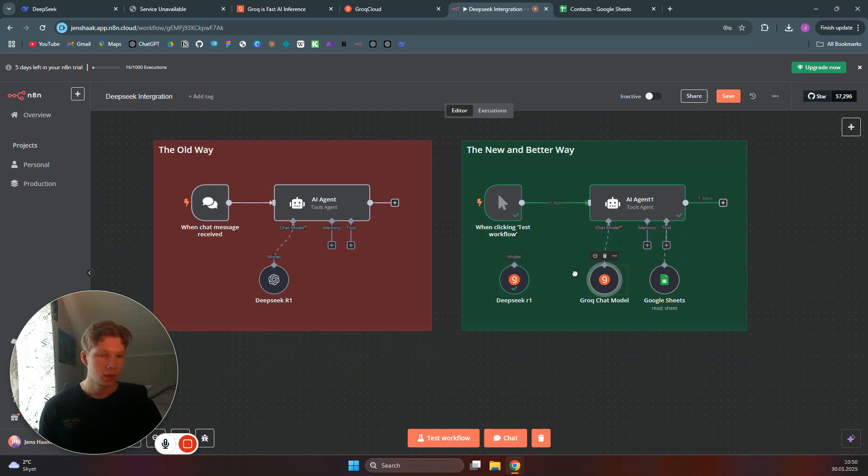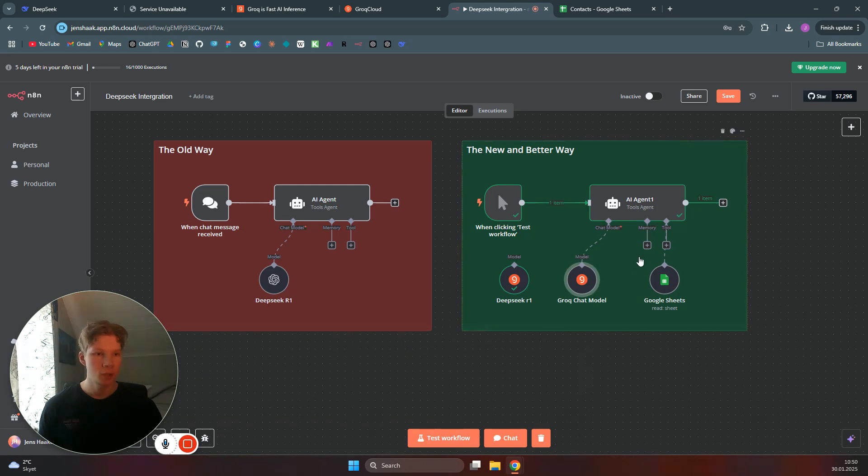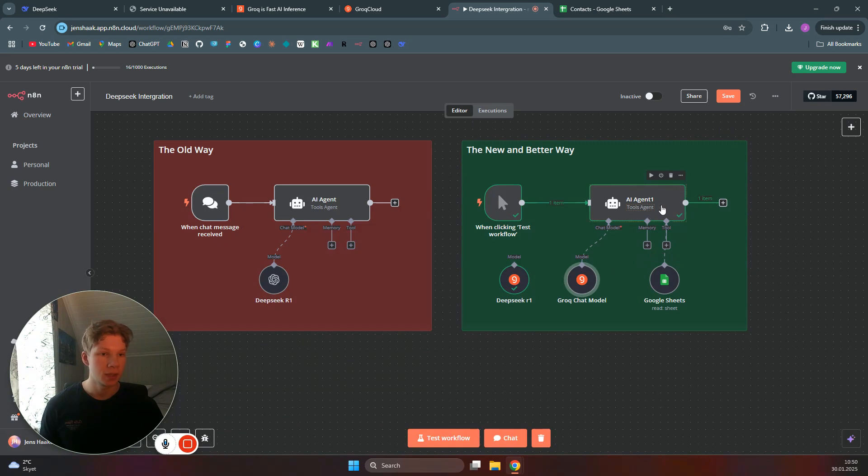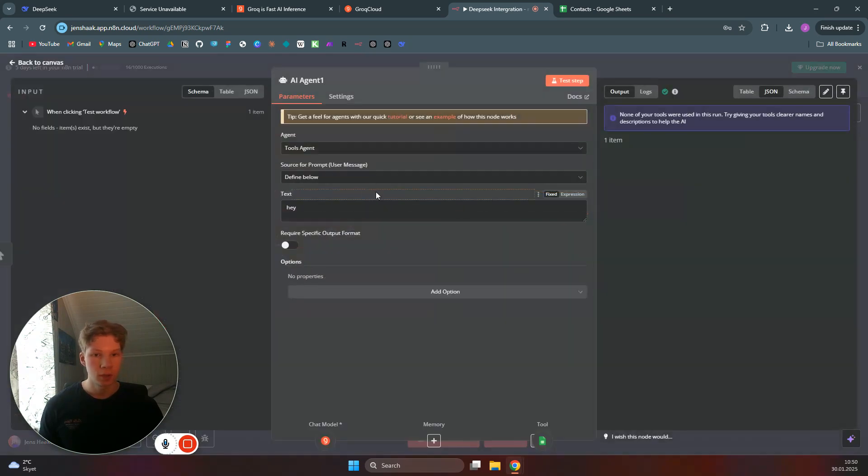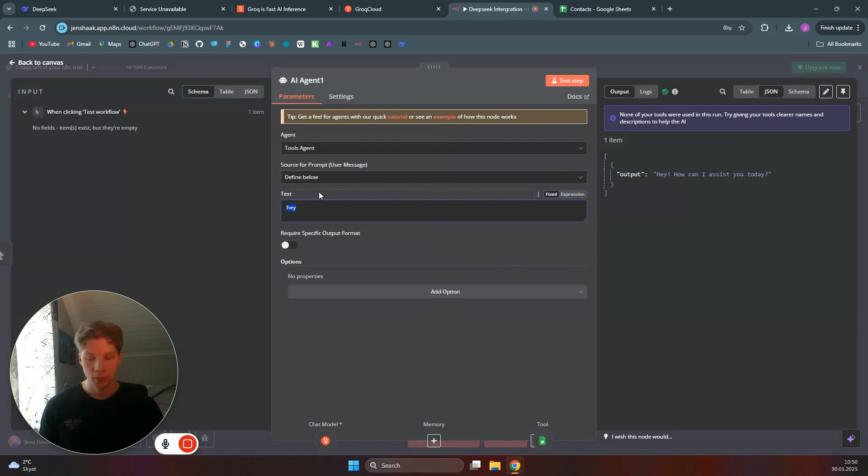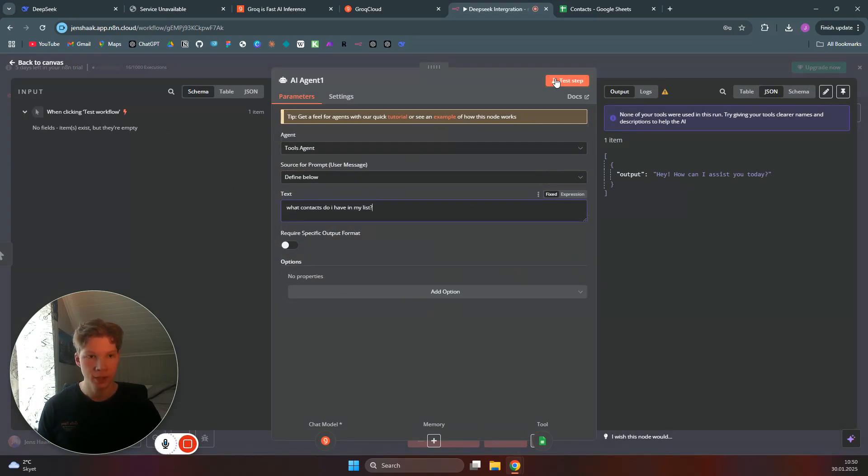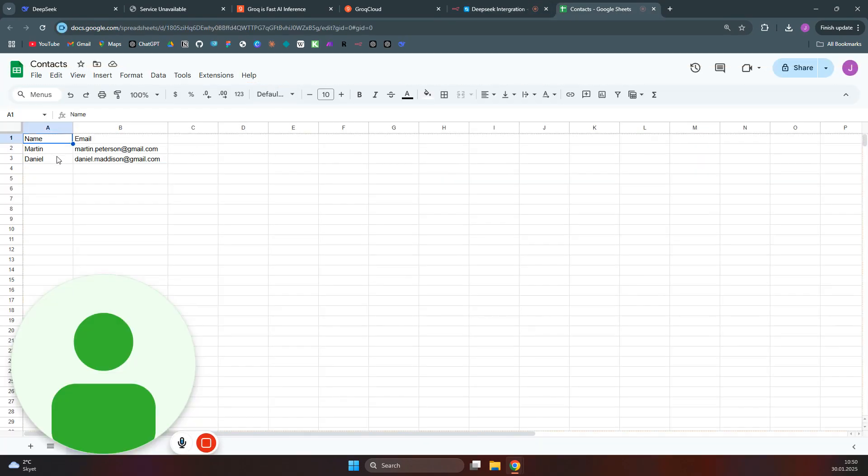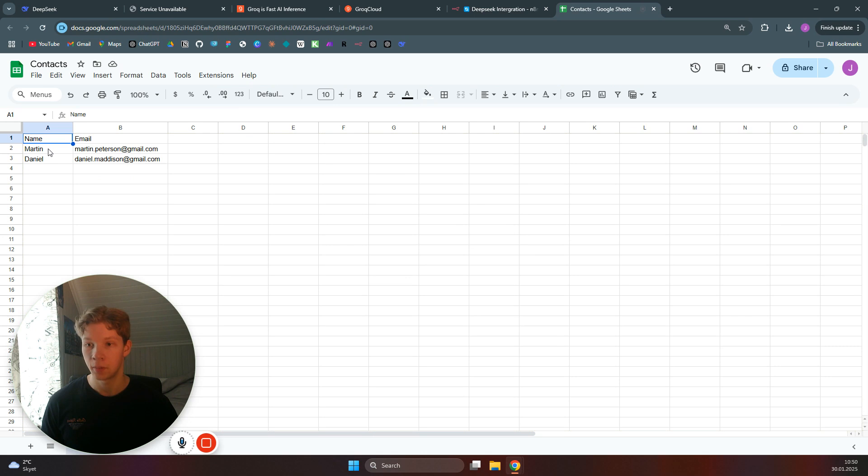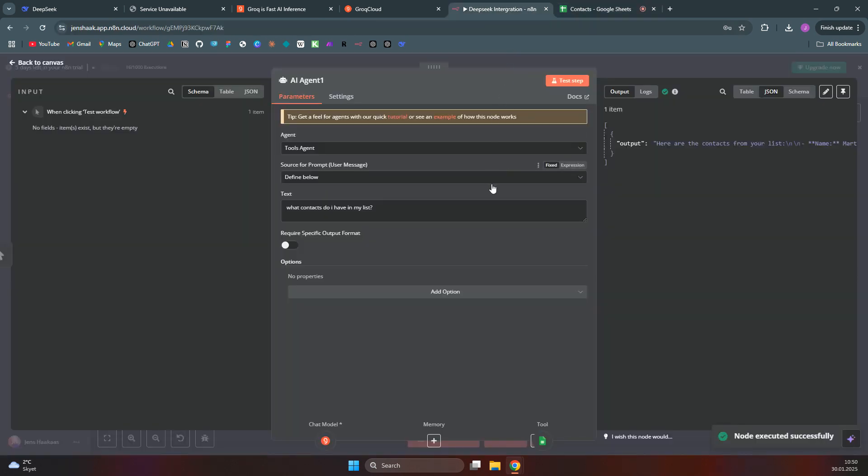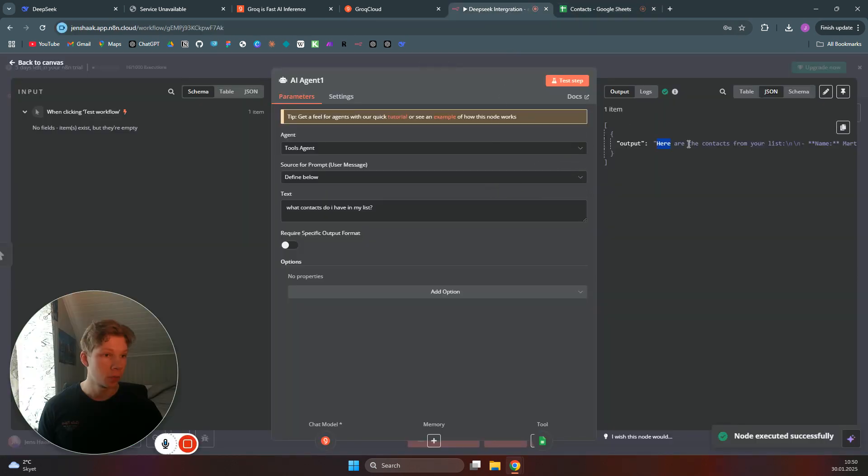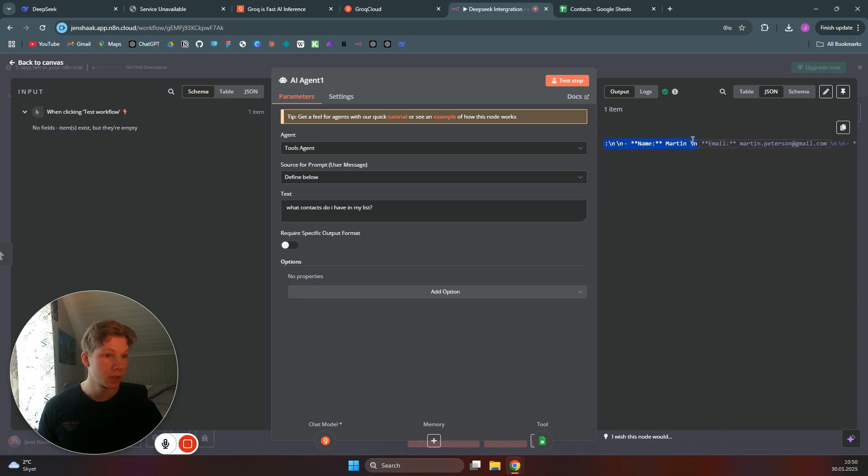And just to show that they can actually also use the tools in the AI agent, I will just ask the agent what contacts do you have in my list. So if I say what contacts do you have in my list and test the step, as you can see here I have two contacts in here—Martin and Daniel. The DeepSeek R1 will then find both Martin, there you go, and Daniel in that list.